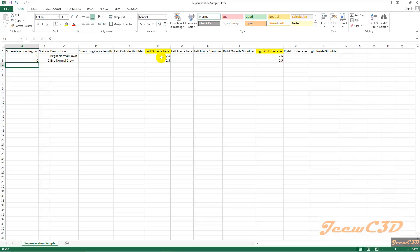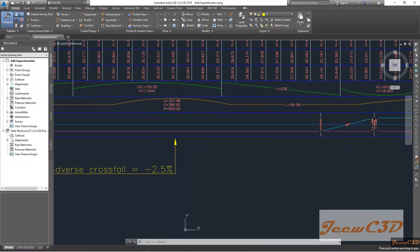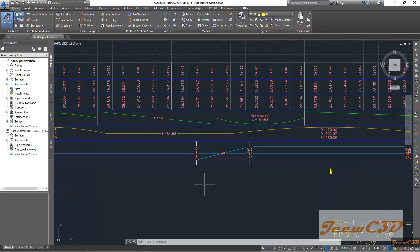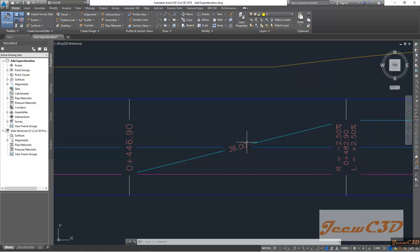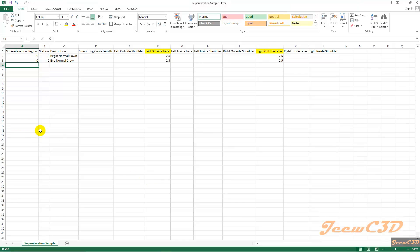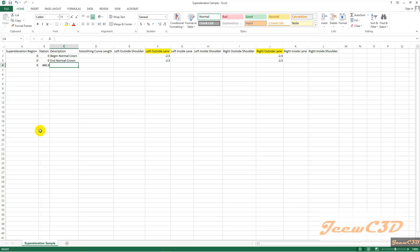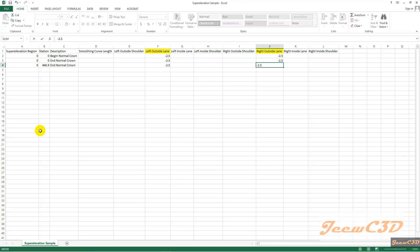We will move back to the drawing and you will look at your piece of paper where you have the superelevation values. This is coming from minus 2.5. At somewhere before the curve, at station 446.9, the normal crown ends. After that point, it starts changing the superelevation direction. So we type the superelevation region as zero and at 446.9, you get end normal crown. The superelevation values will be minus 2.5 and minus 2.5.